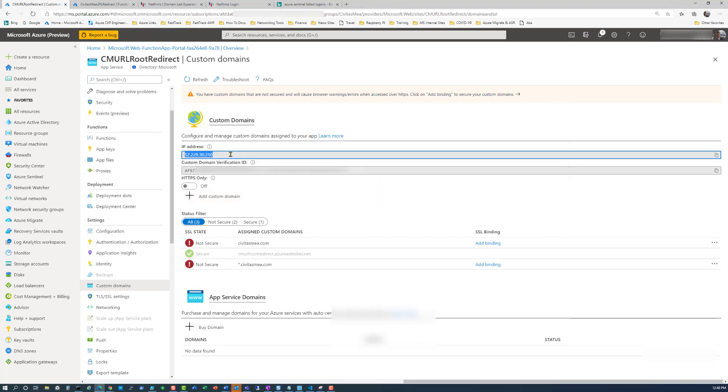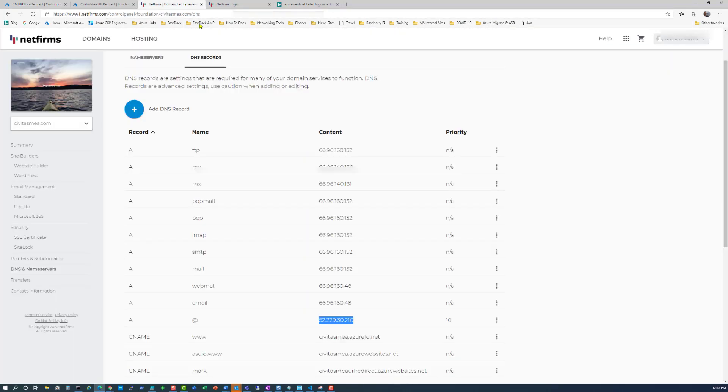We have one more DNS record to change. Grab the IP address of the app service, go back to your DNS provider, find the at A record and update it so it points to the IP address of the app service.